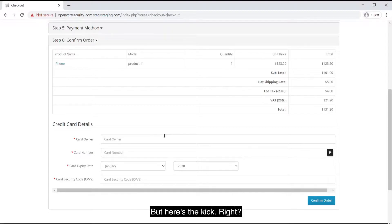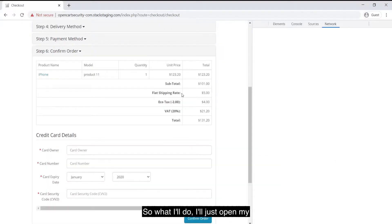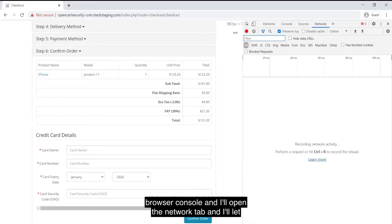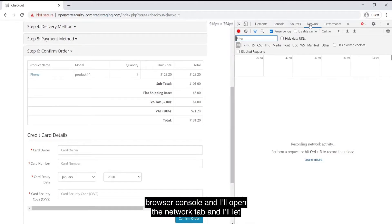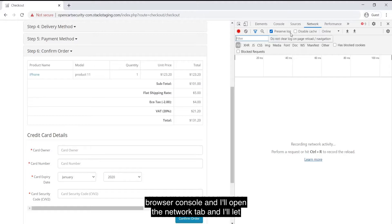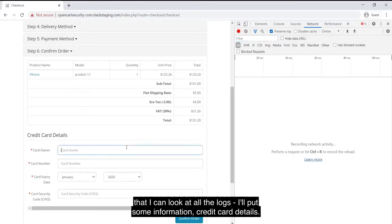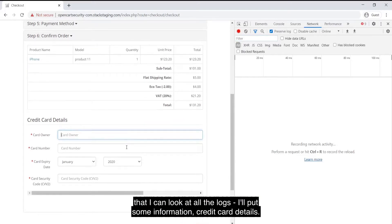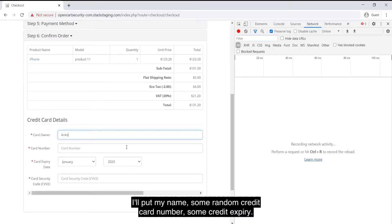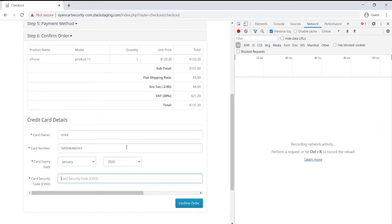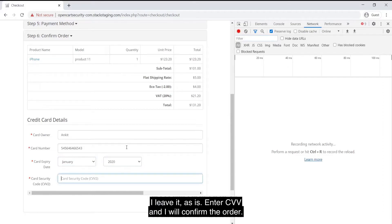But here's the kick. So what I'll do, I'll just open my console and I'll open the network tab and I'll let the browser preserve all the logs so that I can look at all the logs. I'll put some information, credit card details. I'll put my name, some random credit card number, some credit and expiry. I'll leave it as is. CVV and I'll confirm the order.